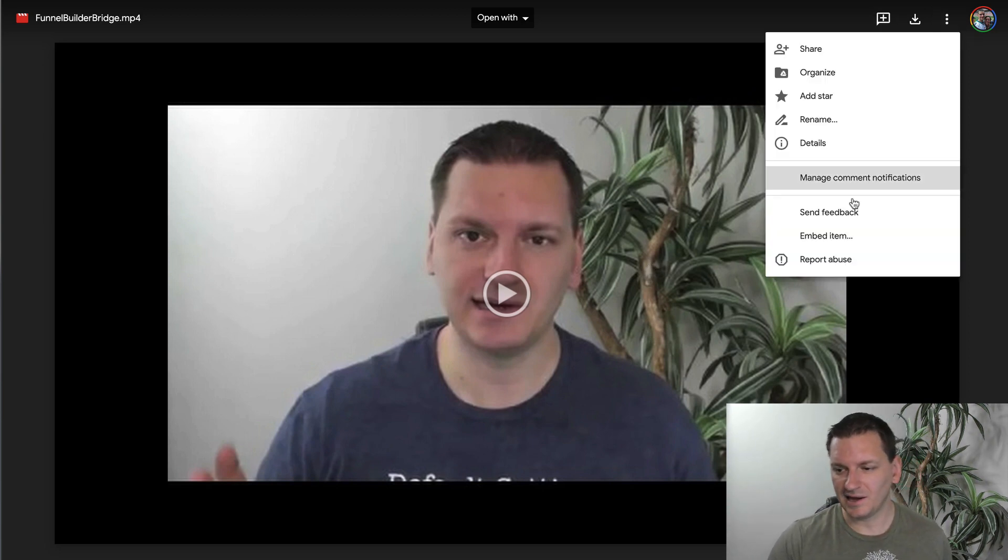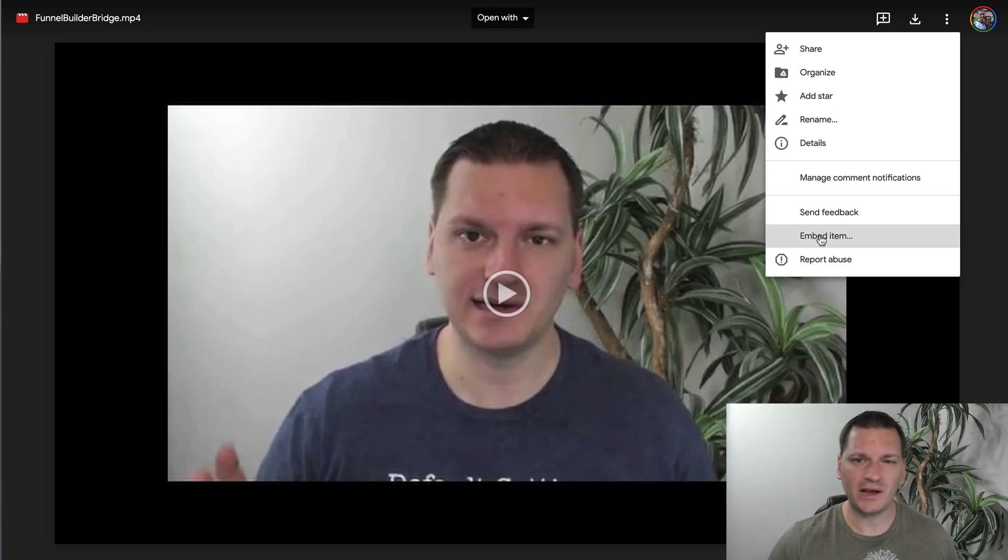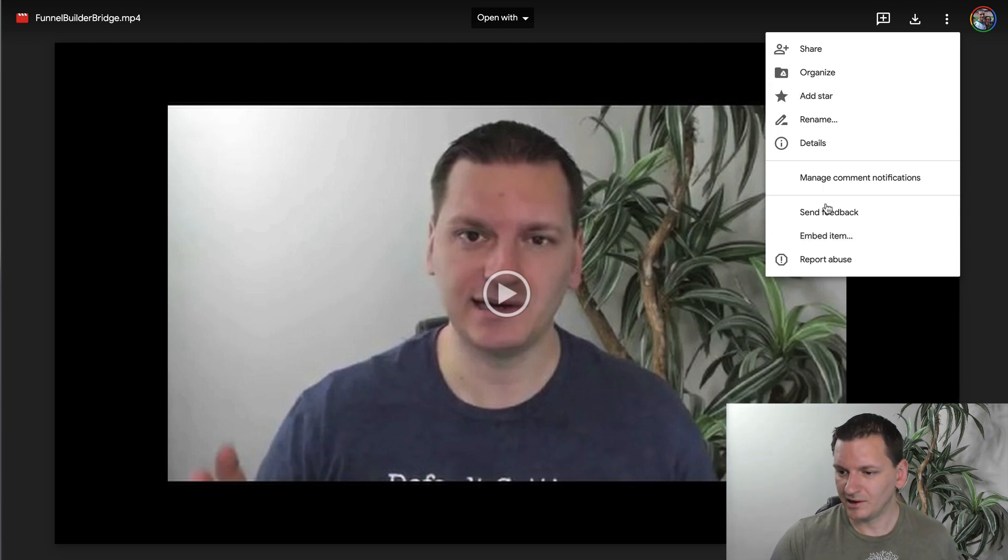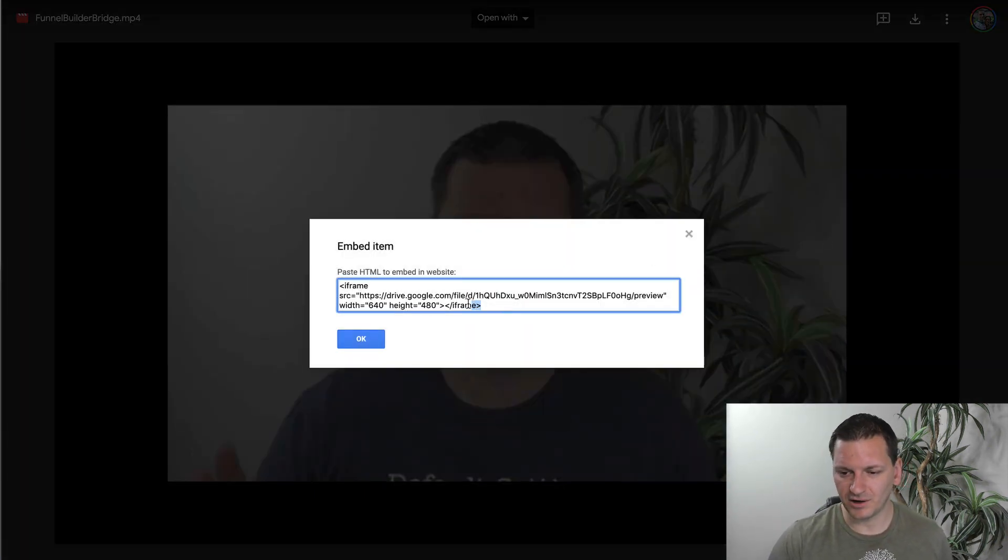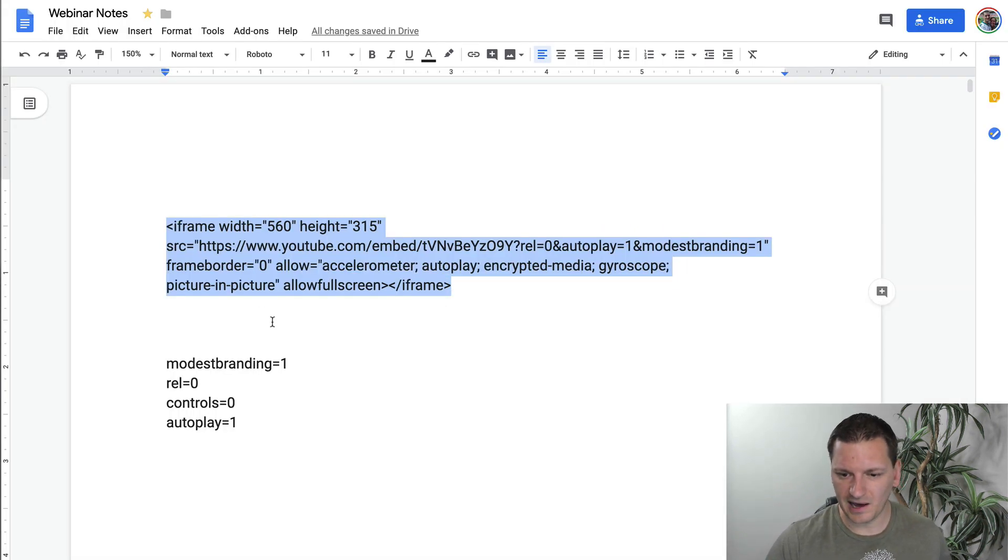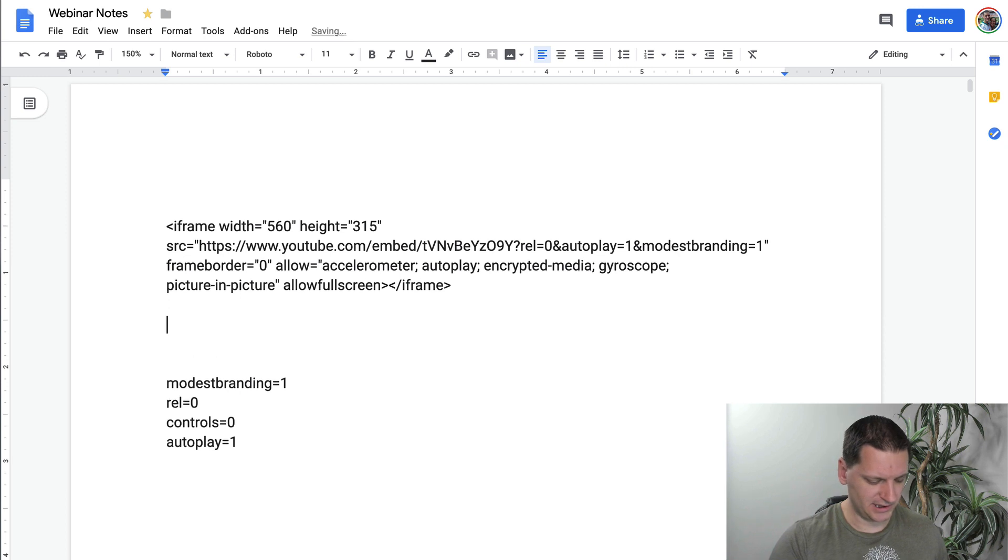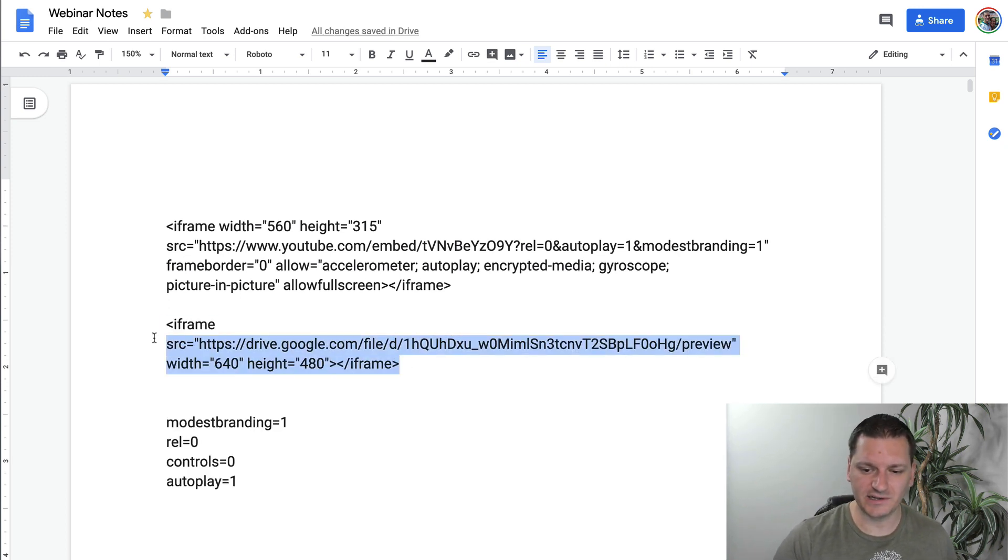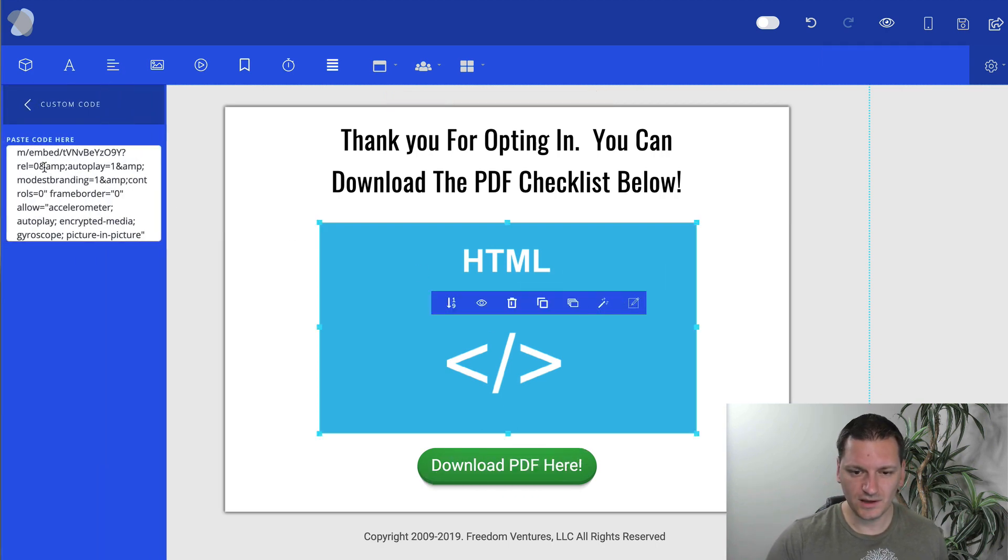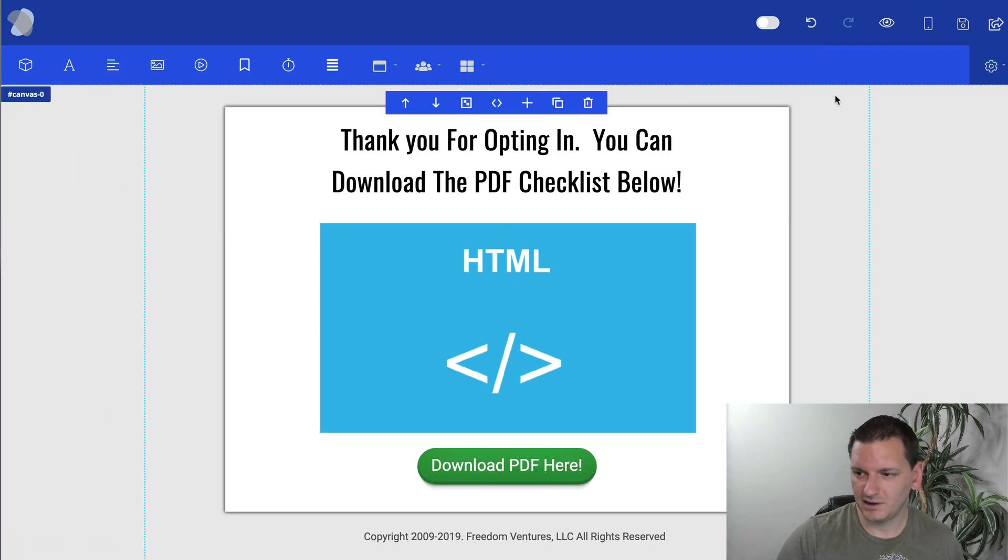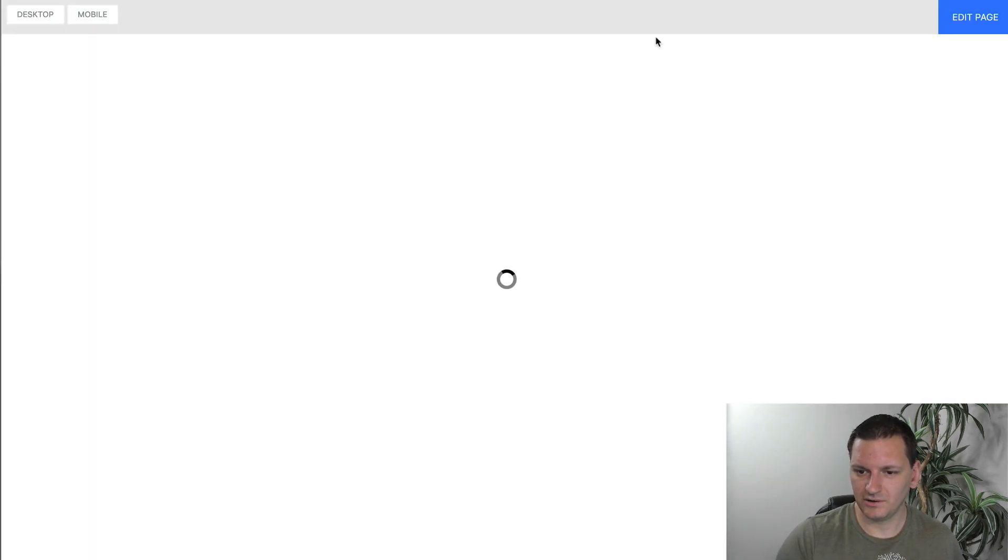So once you click the three dots, now at the bottom, it says embed item. So I don't know why you have to go to the video link first before you get the embed item, but whatever. So then you'll just click on embed item and then you'll grab the code from there. And then from there, you'll throw that in your trusty little document here. And what's cool is you don't have to edit any of this code that can just go right into your builder.